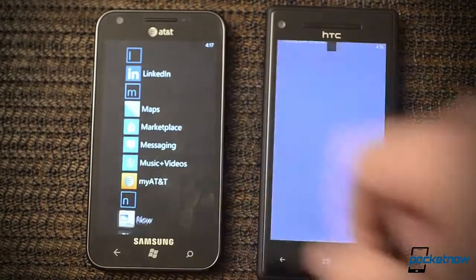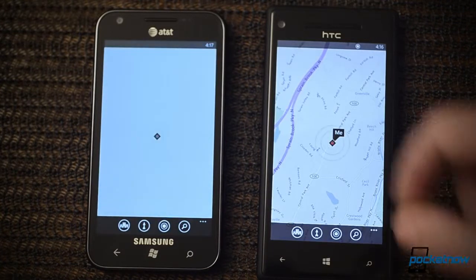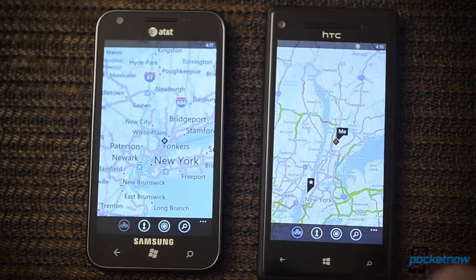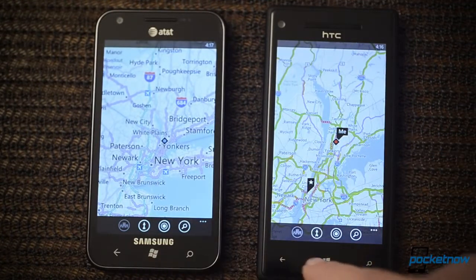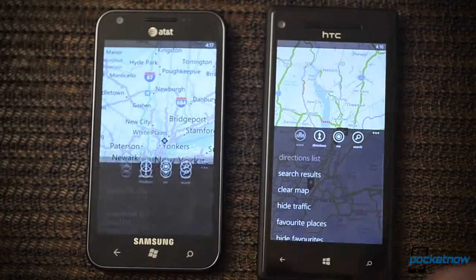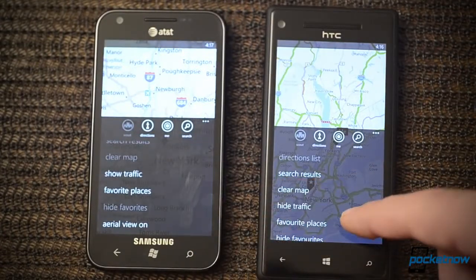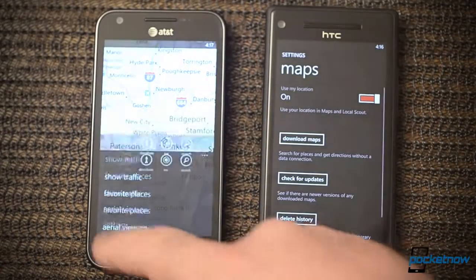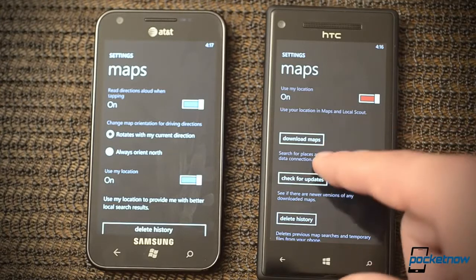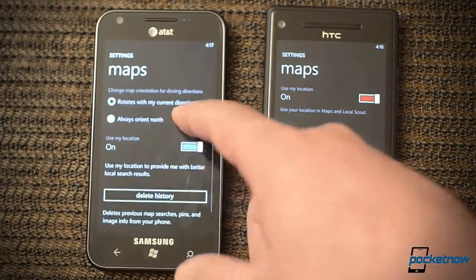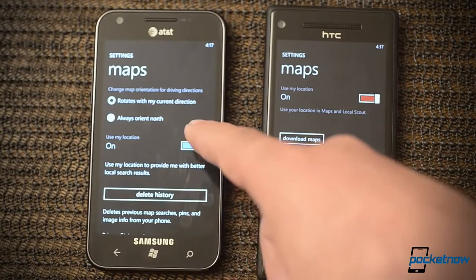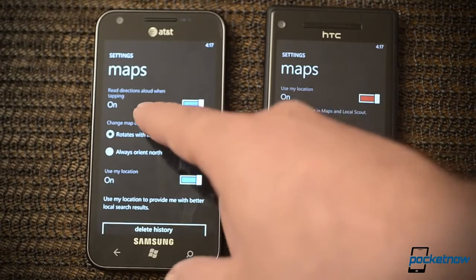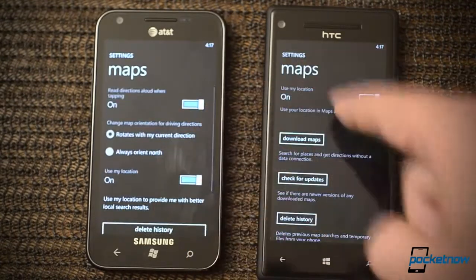Here are the maps — those have been upgraded. This is using Nokia Maps now. We see the same buttons and pretty close to the same menu options. However, we have download maps over here, and we have rotate with my current direction, as well as the GPS navigation read aloud option, which is gone from Windows Phone 8.